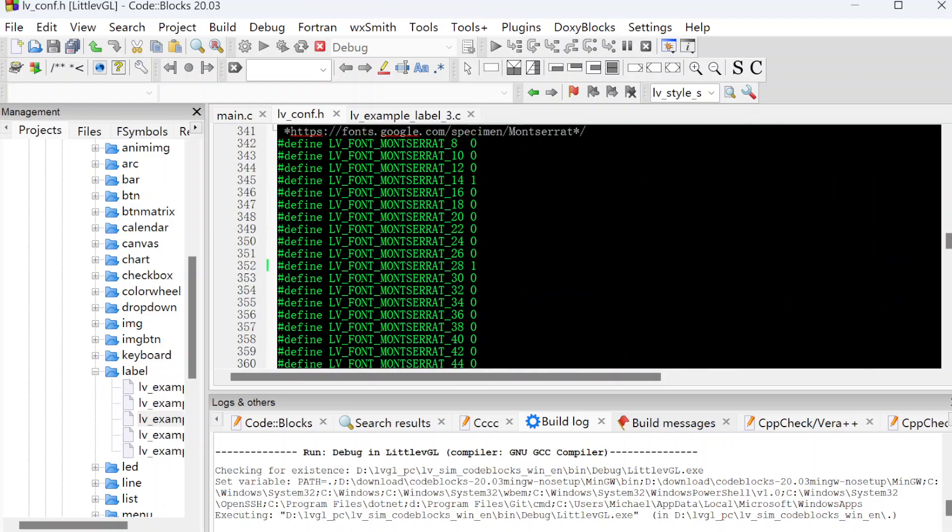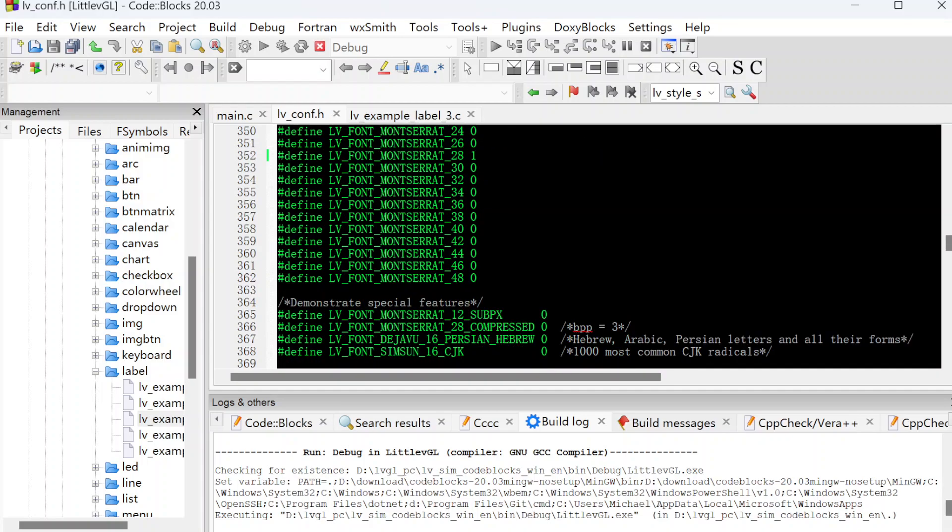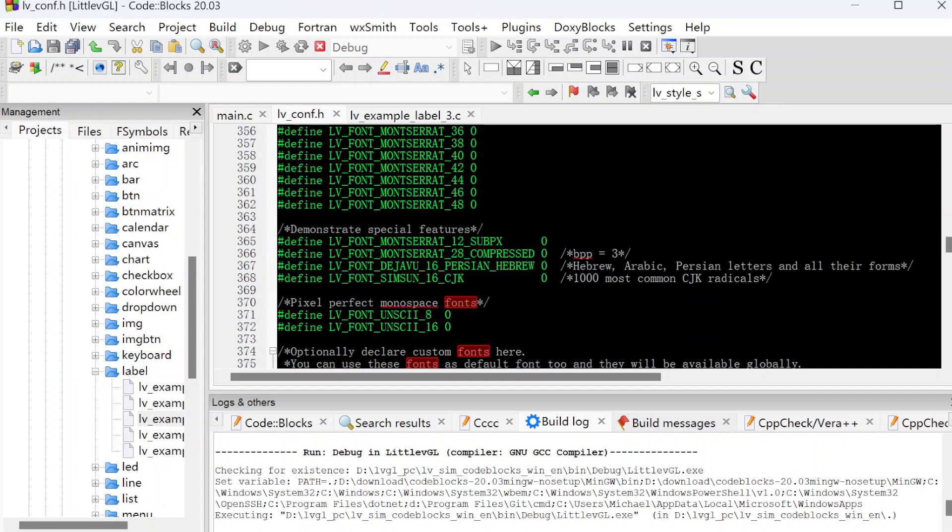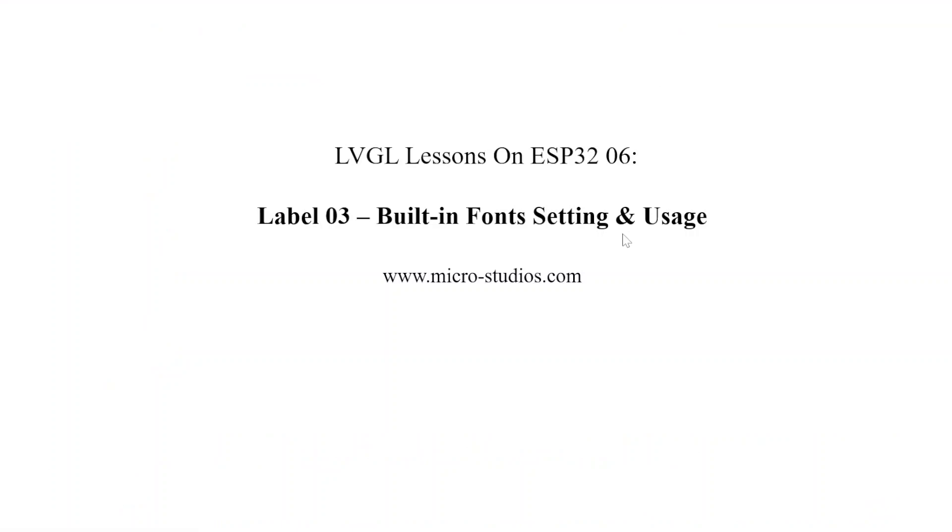In the next video, we will talk about the custom fonts for LVGL. I'm Michael. See you next time.